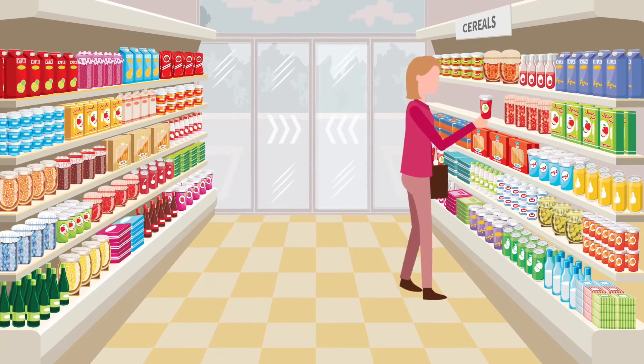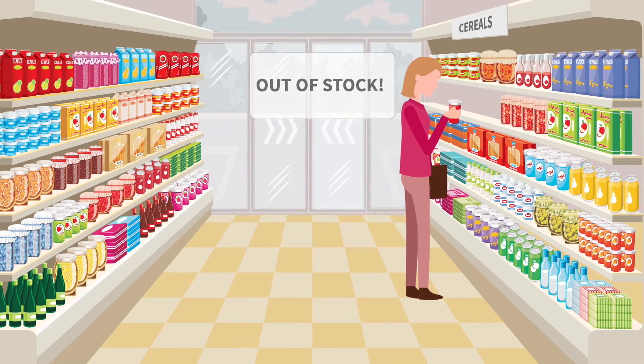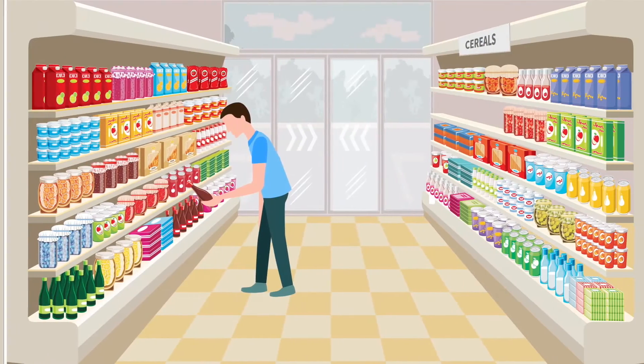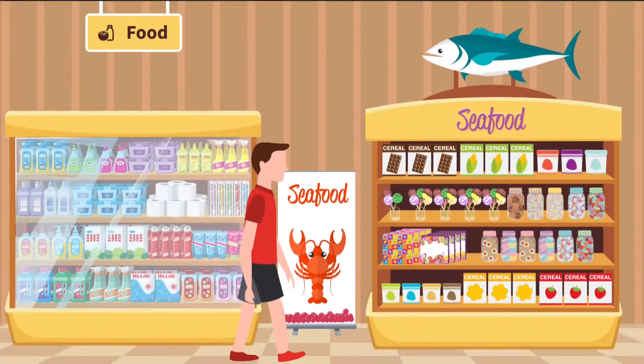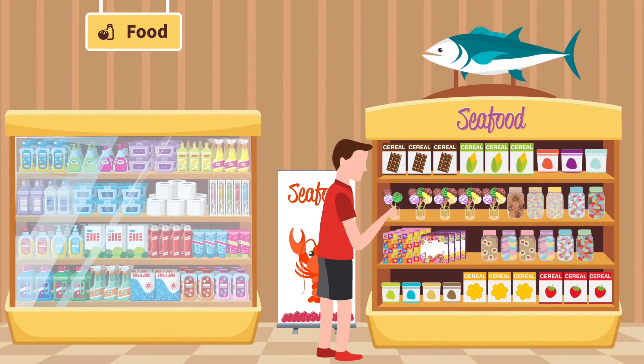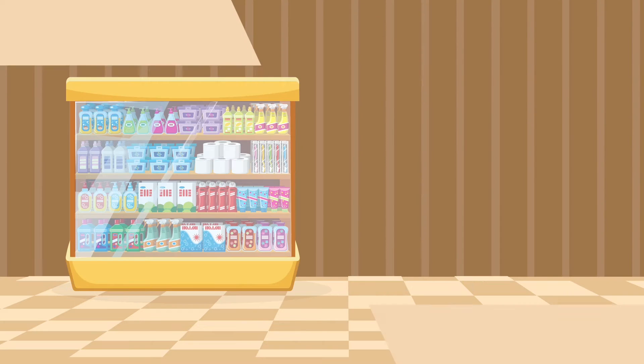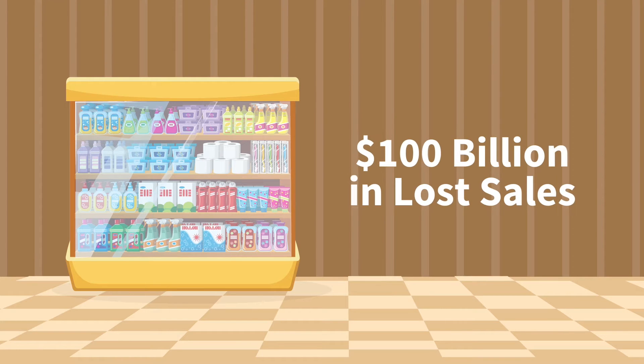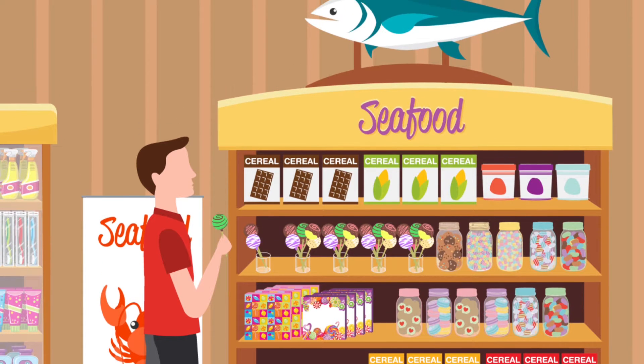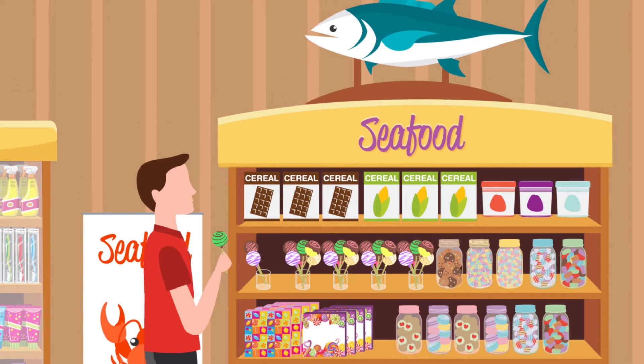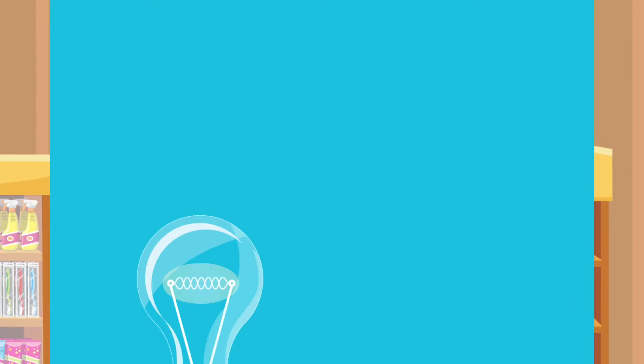Favorite cereal out of stock, wrong products in the wrong place, a missed promotion. Studies suggest that retailers lose almost 100 billion in sales every year on shelf stock levels and misalignment between products on display and in-store promotions.